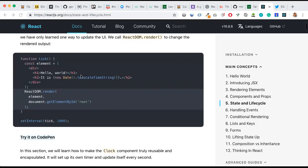We have a function called tick, and inside it a const element. Inside this element we have a div, and inside that div we have h1 and h2.